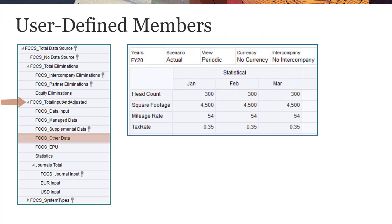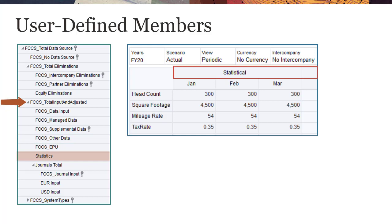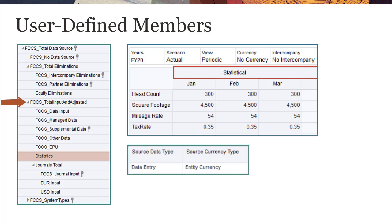You can add additional user-defined members to the Total Input and Adjusted hierarchy. For example, I want to be able to track data entered into statistical accounts, so I've added a member named statistics. I set the source data type to data entry and the source currency type to entity currency.